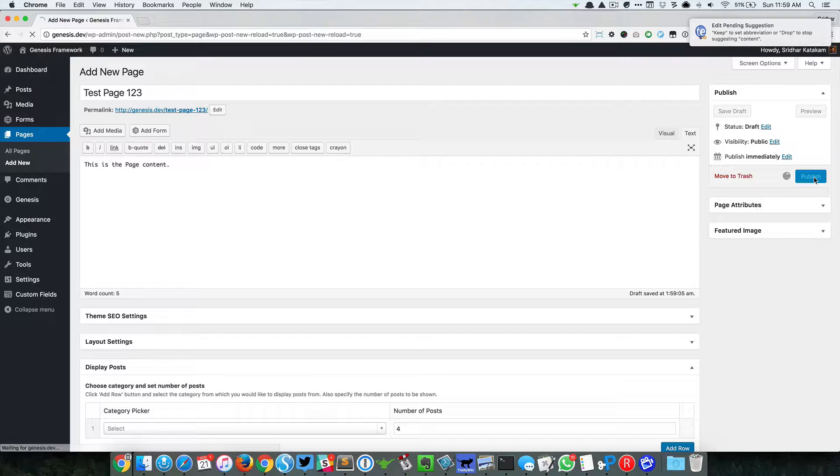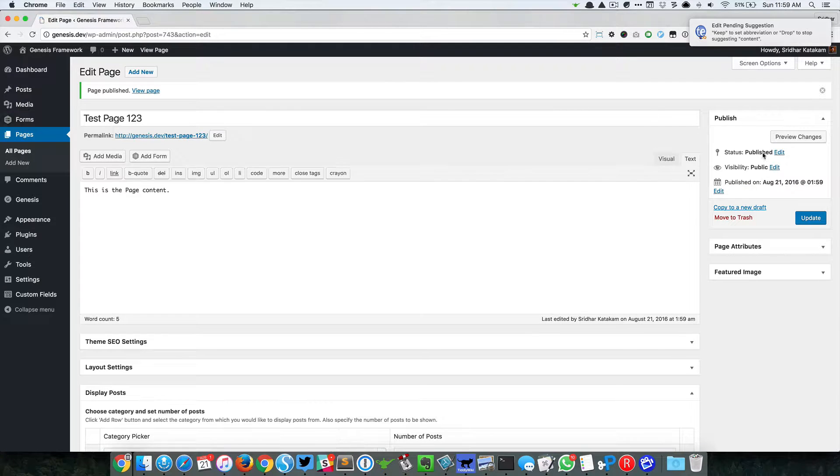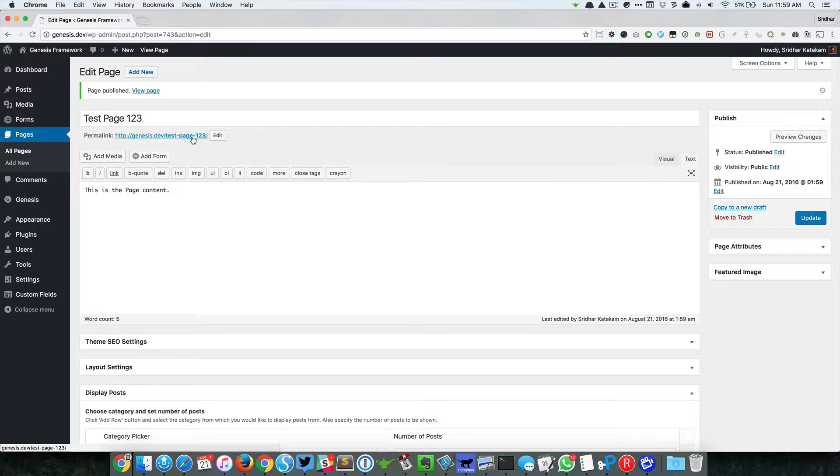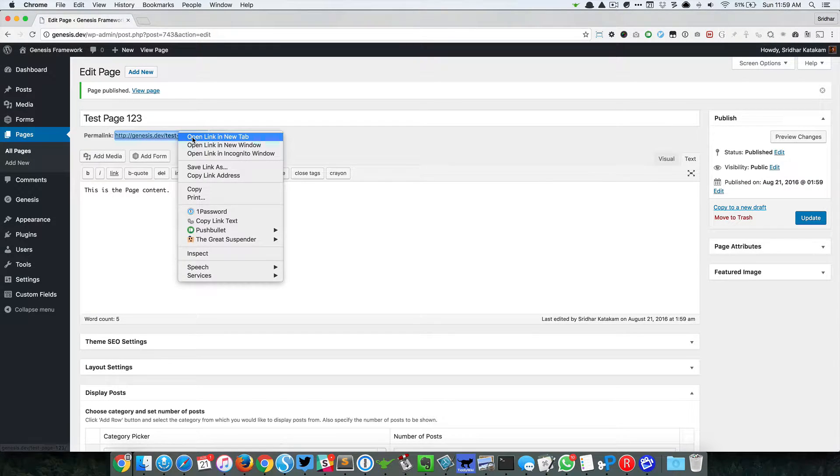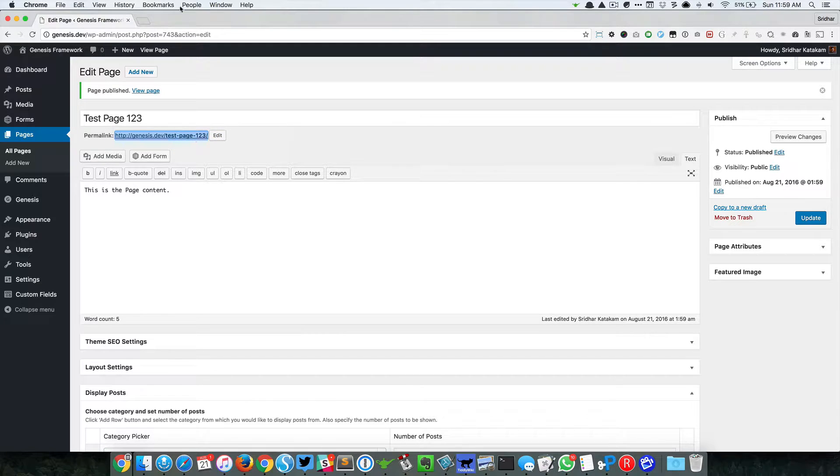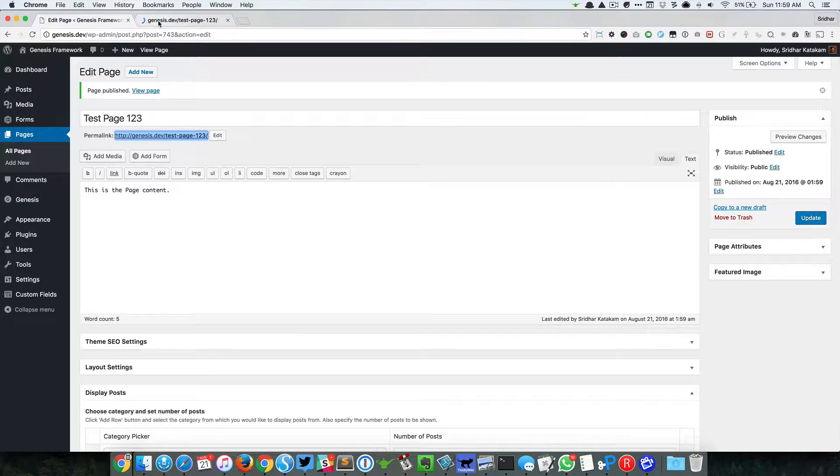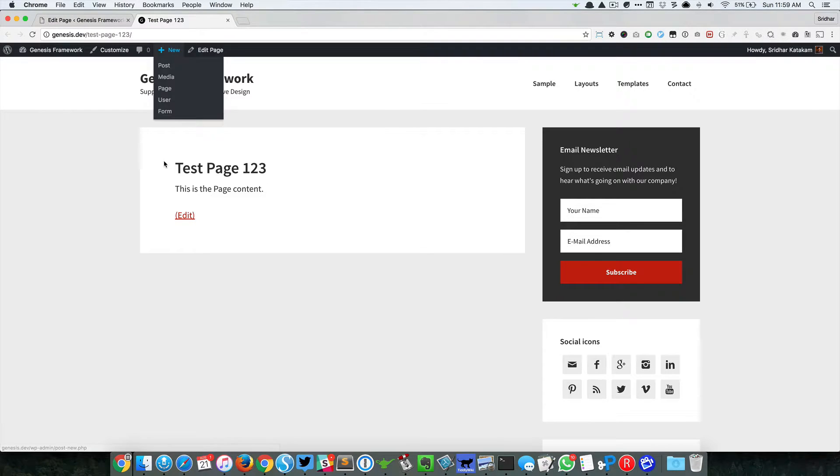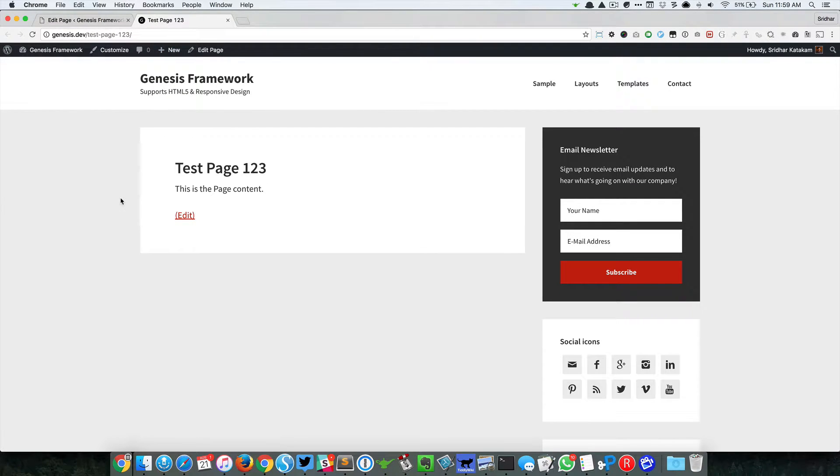When I take a look at that page, this is pretty normal. This is how it will look in Genesis.